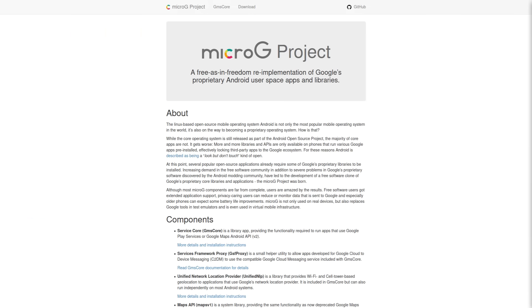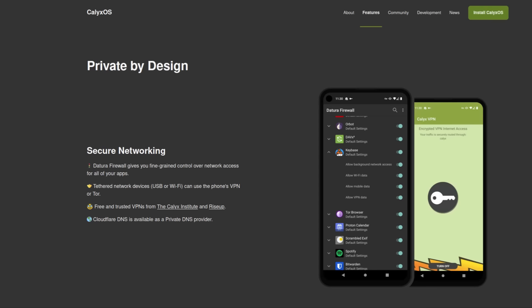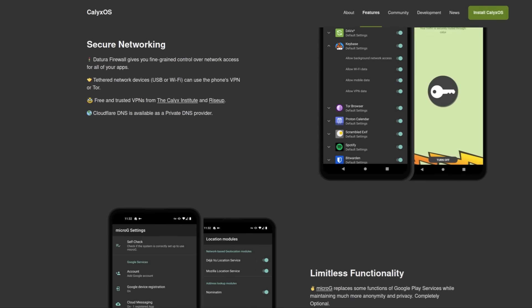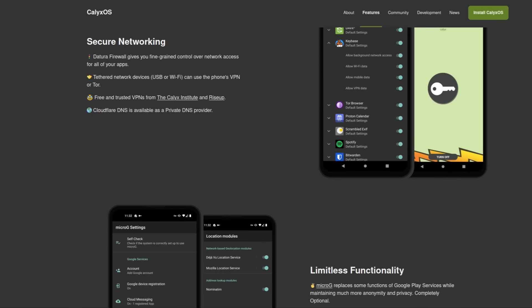There's also several applications that come pre-installed with Calix OS that may be useful for increasing your privacy. These might be apps that you may be using already. But for example, it comes with Datora Firewall, which gives you app specific control over what is allowed network access.